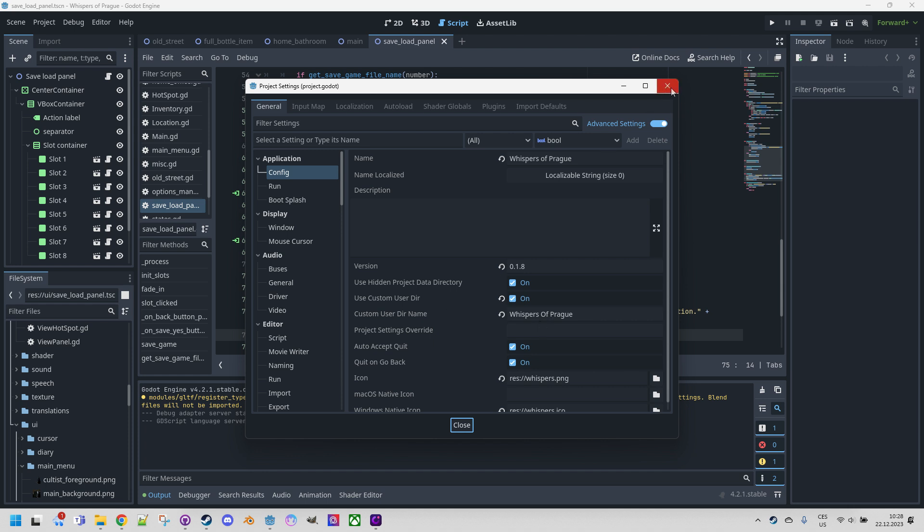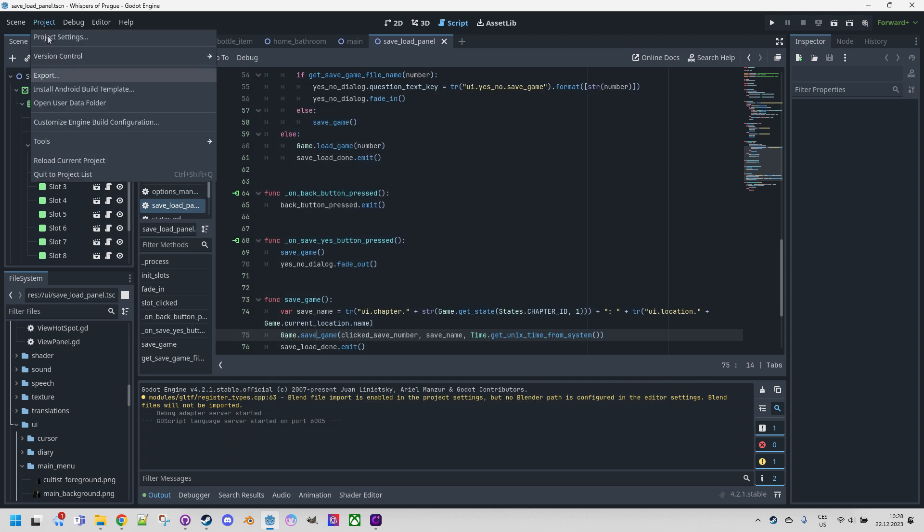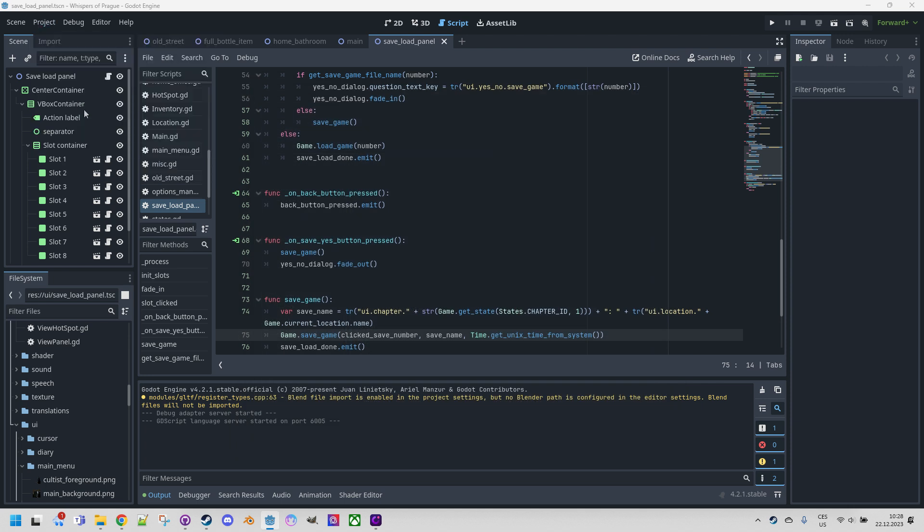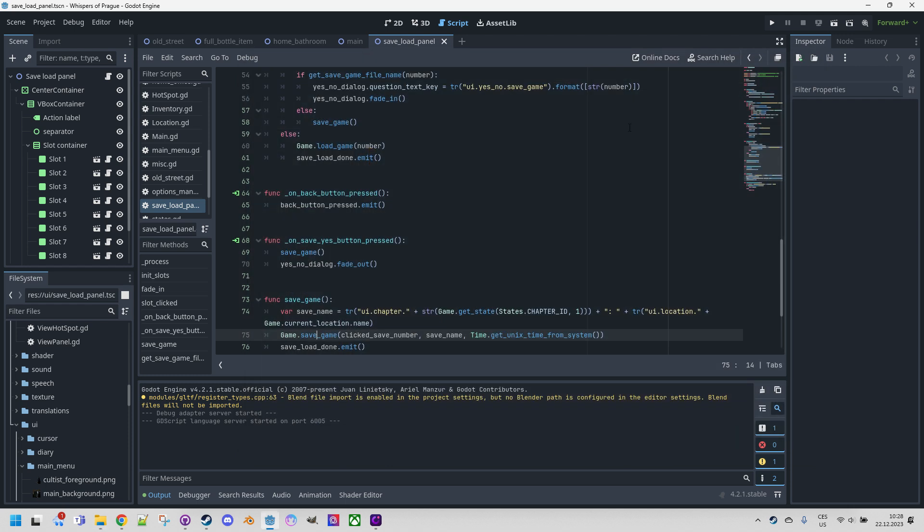And basically, that's it. I think we already saw it before. Let me just show it again. Open user data folder. And it goes directly to the app data roaming and Whispers of Prague. Perfect. Okay. And now the promised demonstration of save and load directly in the game.